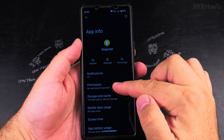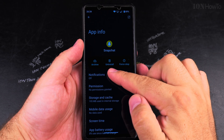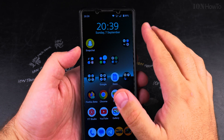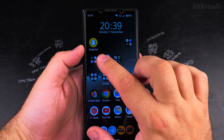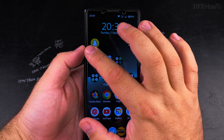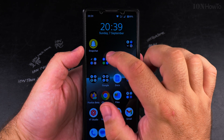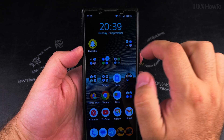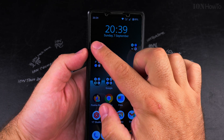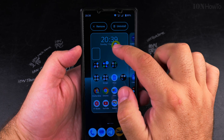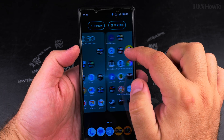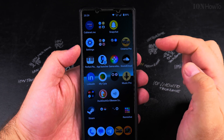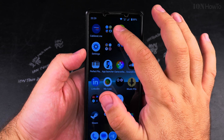I can do an uninstall here if I want to, but I don't want to uninstall it. I want to have the app available on my Android phone but not have it on the home screen. I could move this app icon to another page of the home screen if I wanted to.